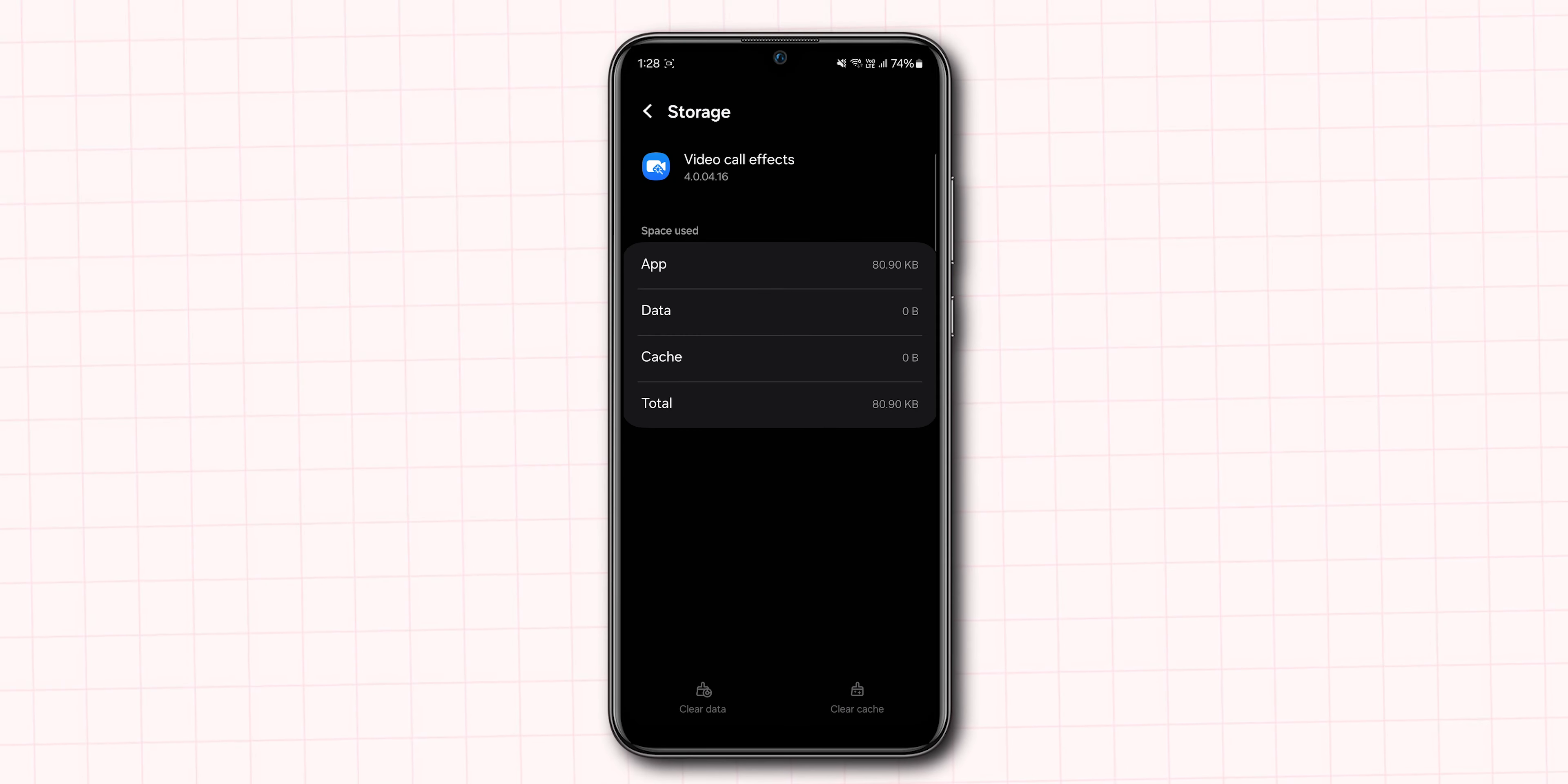First, when you're on a video call, swipe down from the top of the screen to open the Quick Settings panel. Tap on Video Call Effect Settings. Go to the Background section and select None. This will turn off any video call background effects.